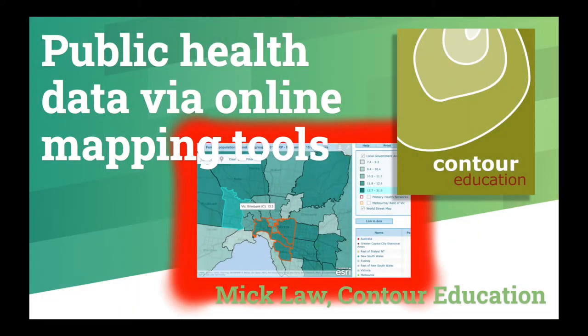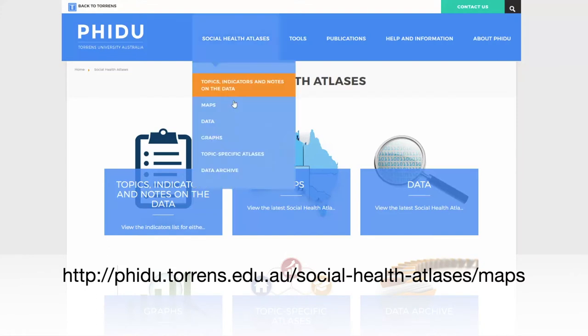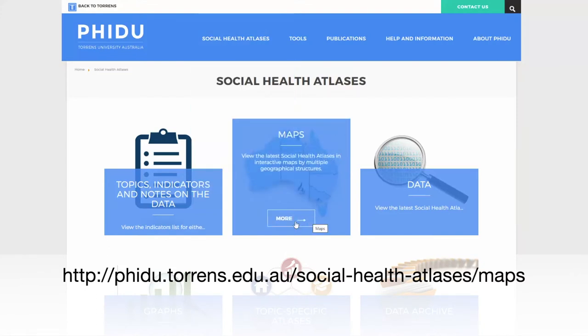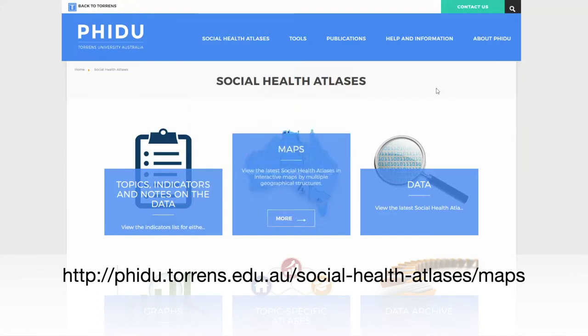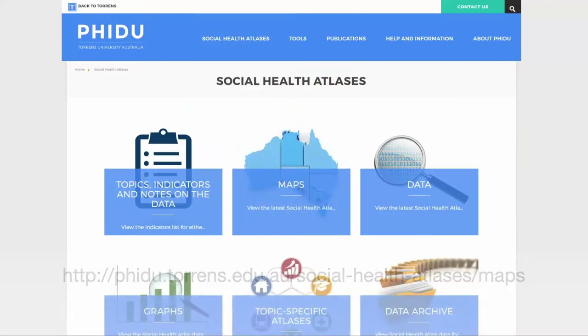Hi, I'm Mick from Contour Education, and today we're going to look at how to access fantastic public health data across Australia using an online mapping tool.